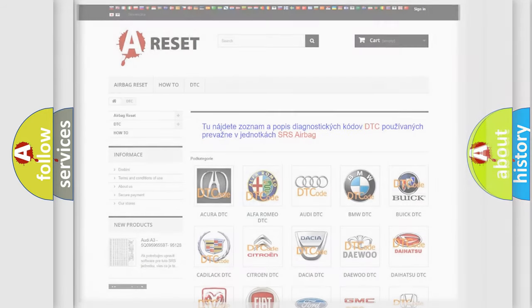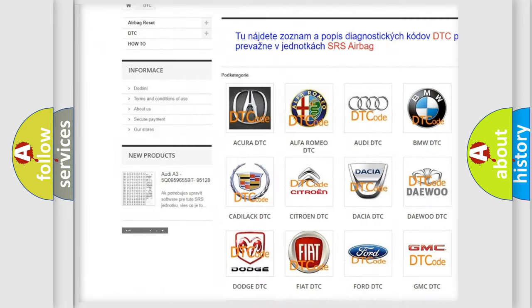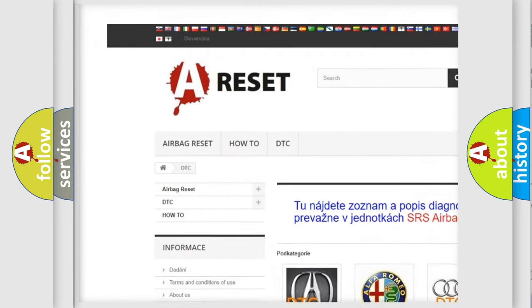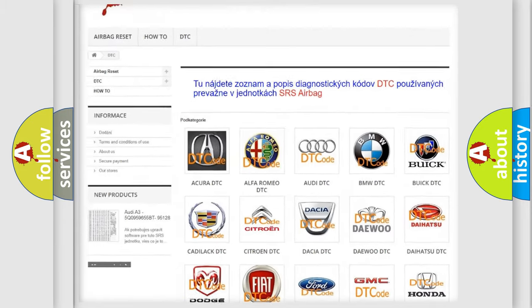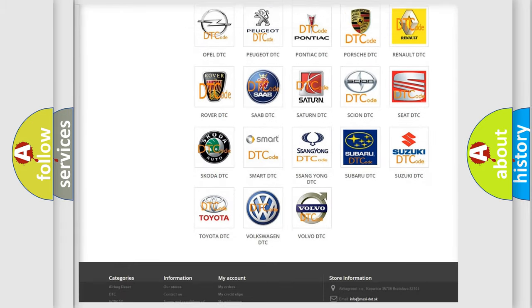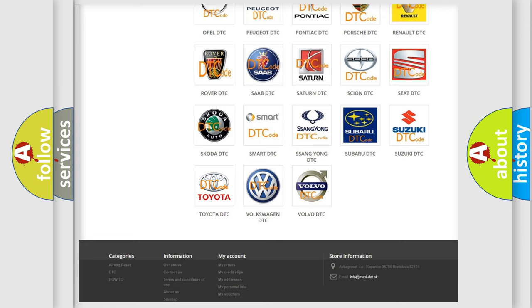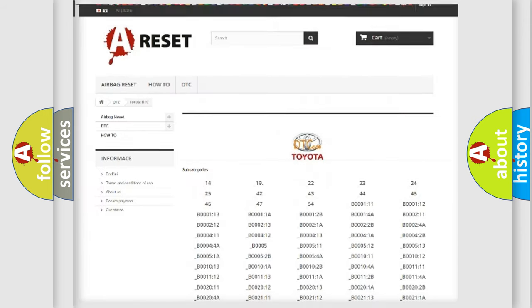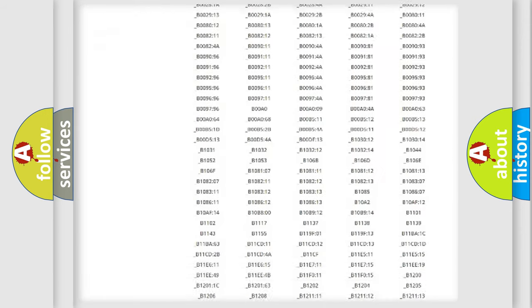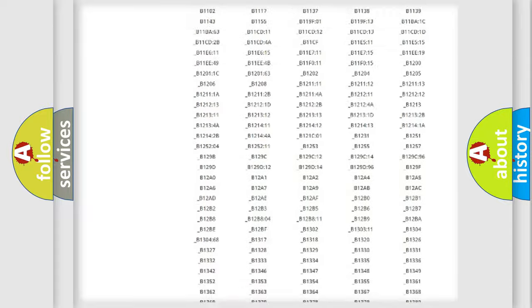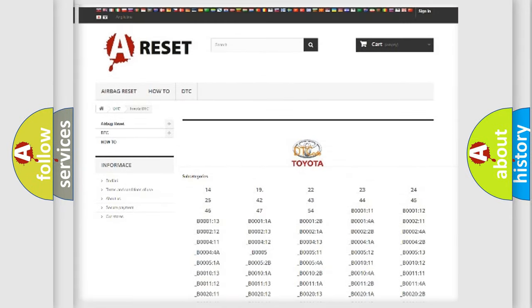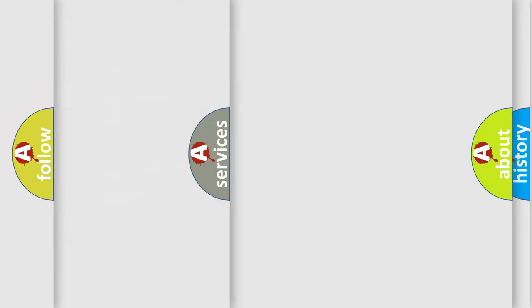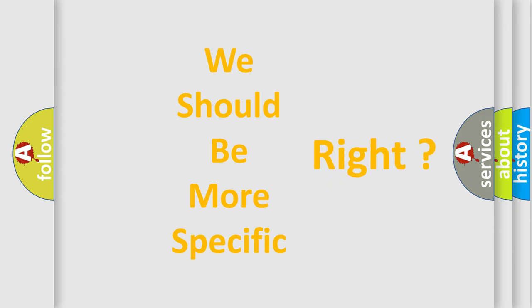Our website airbagreset.sk produces useful videos for you. You do not have to go through the OBD2 protocol anymore to know how to troubleshoot any car breakdown. You will find all the diagnostic codes that can be diagnosed in Toyota vehicles. Also many other useful things. The following demonstration will help you look into the world of software for car control units.